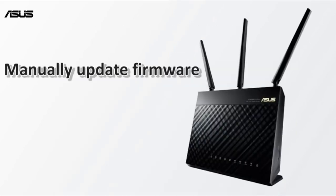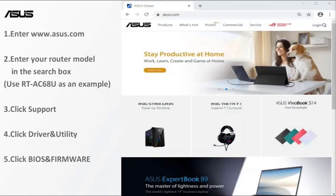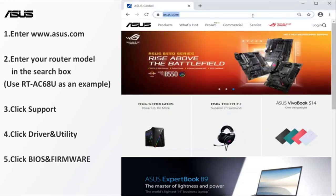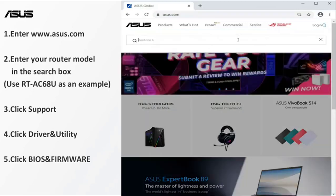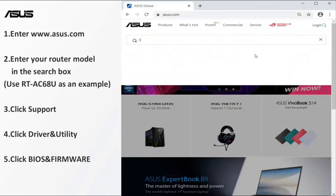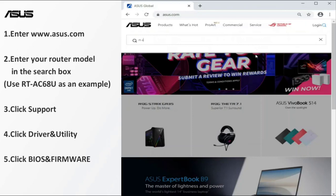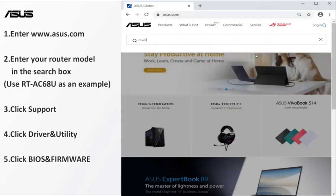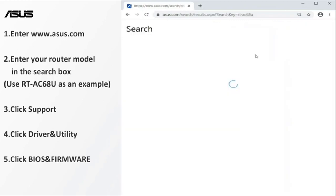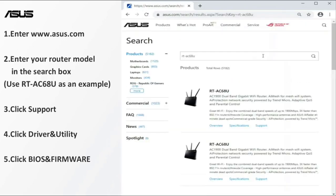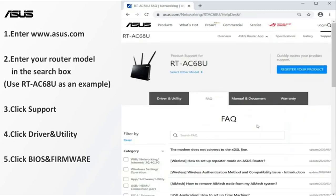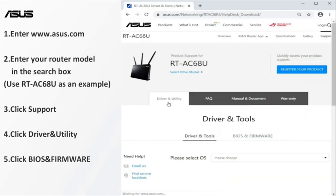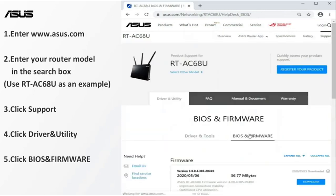Please check compatibility before purchasing. Asus AX5700 Wi-Fi 6 Gaming Router, dual band gigabit wireless internet router, NVIDIA GeForce Now, 2.5G port, gaming and streaming, AiMesh compatible, included lifetime internet security. Connectivity technology: Wi-Fi, Ethernet. Brand: Asus. Control method: App. Frequency band class: Dual band.